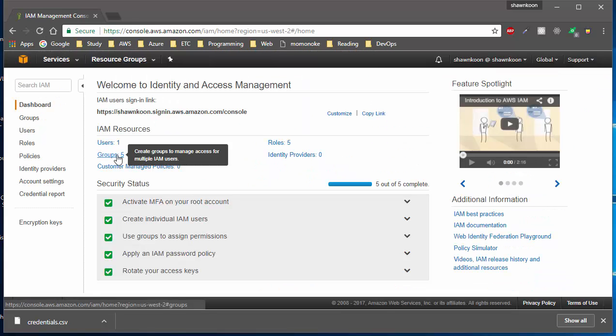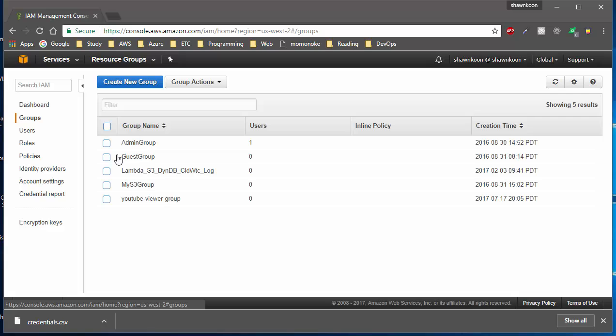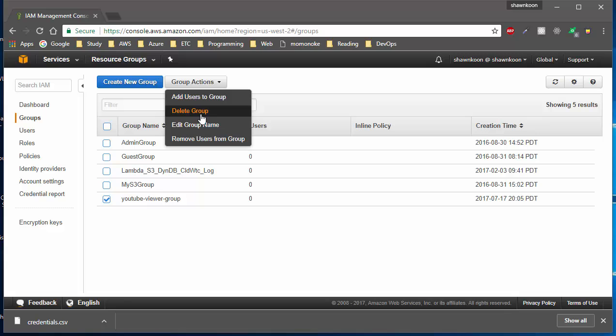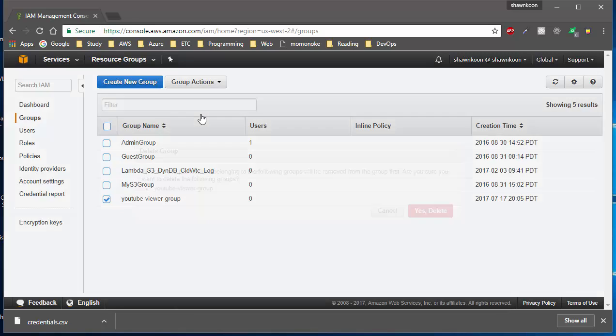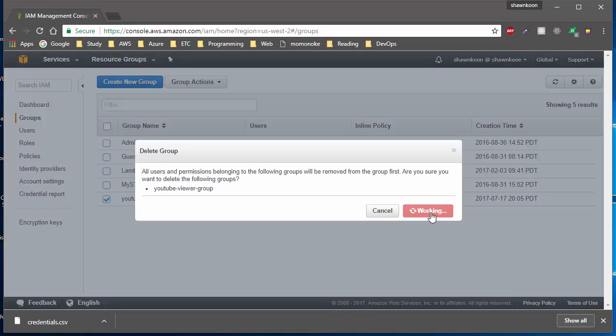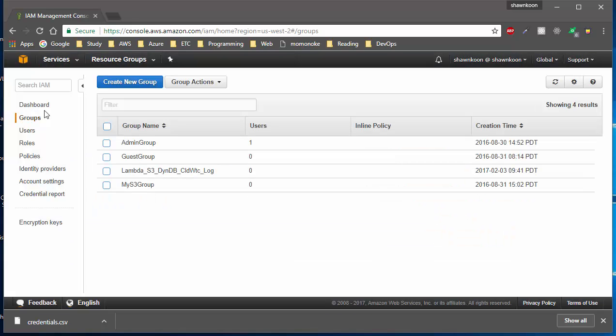Let's go to Groups and we're going to remove the YouTube Viewer group as well. Click on Group Actions, then Delete Group, and confirm with Yes, Delete. And there you go.